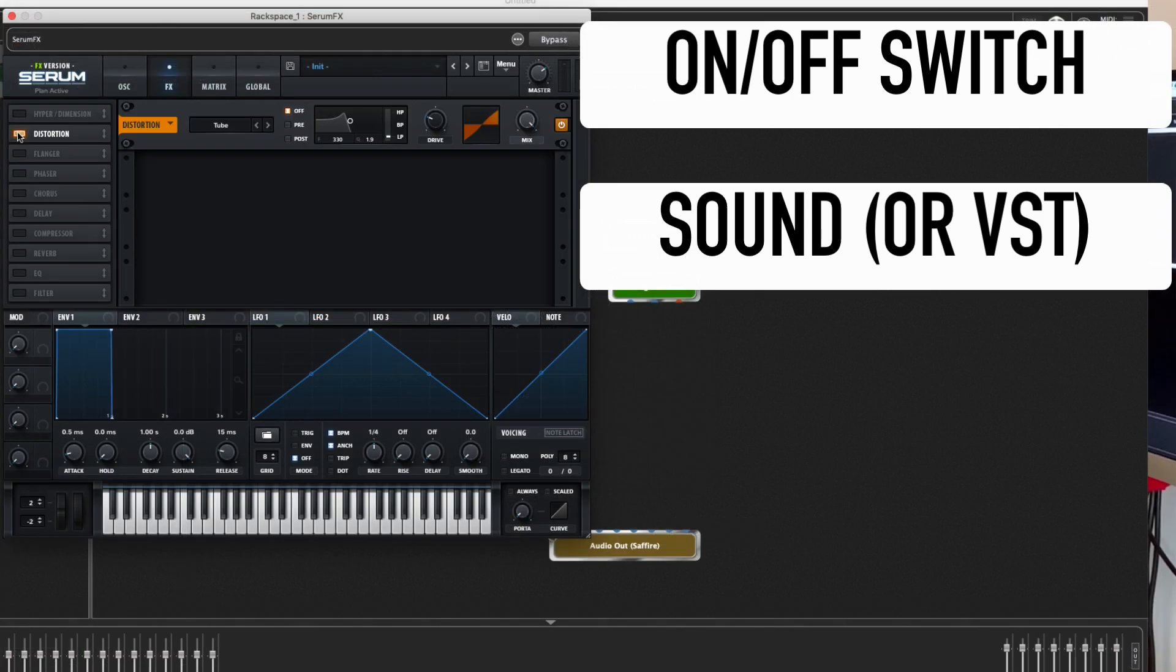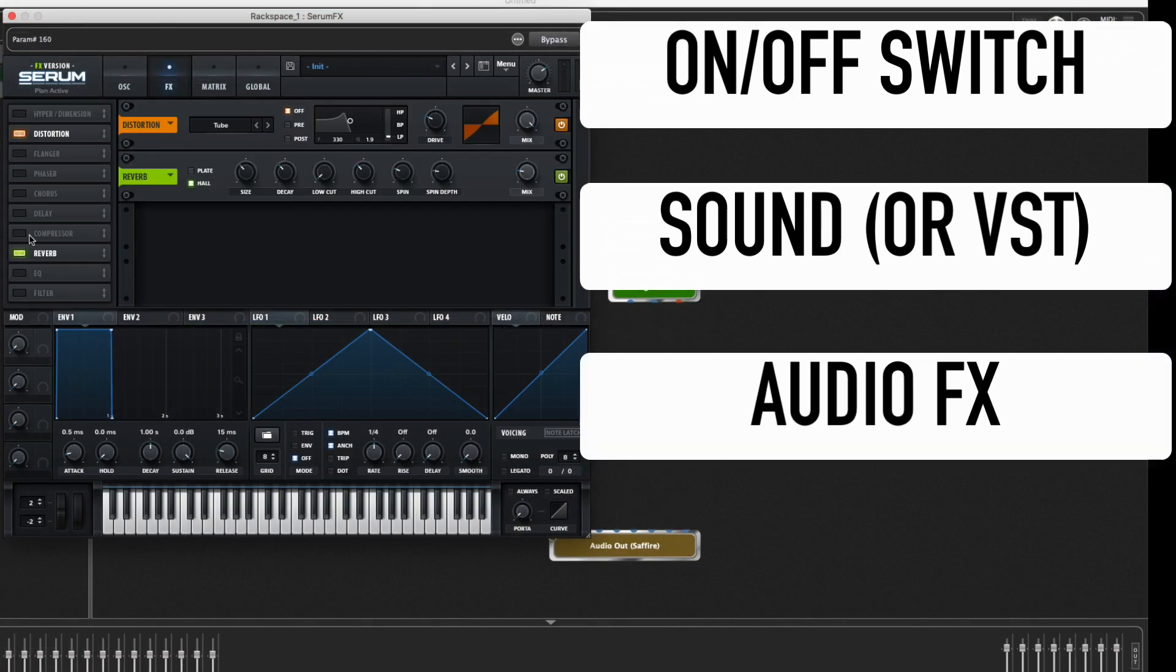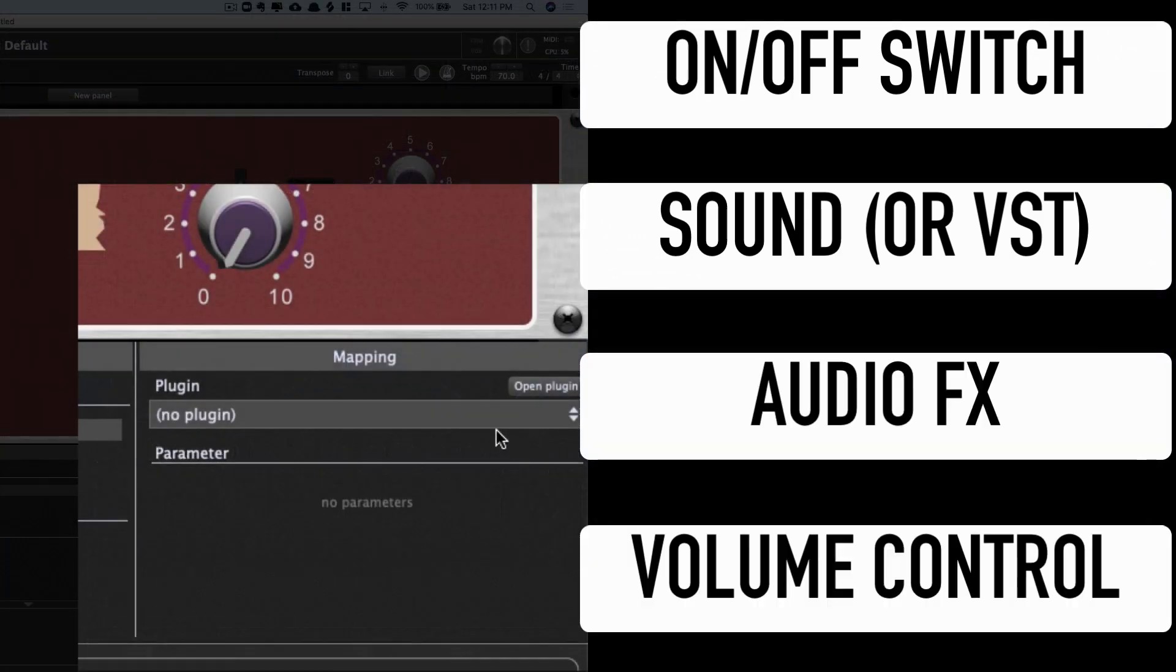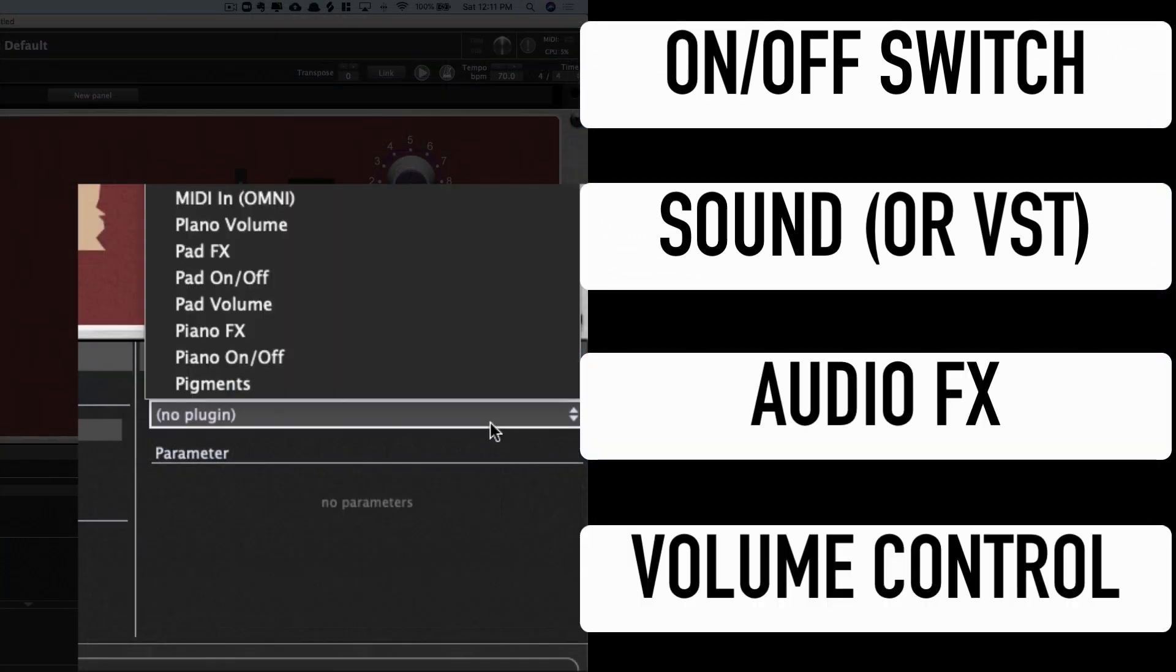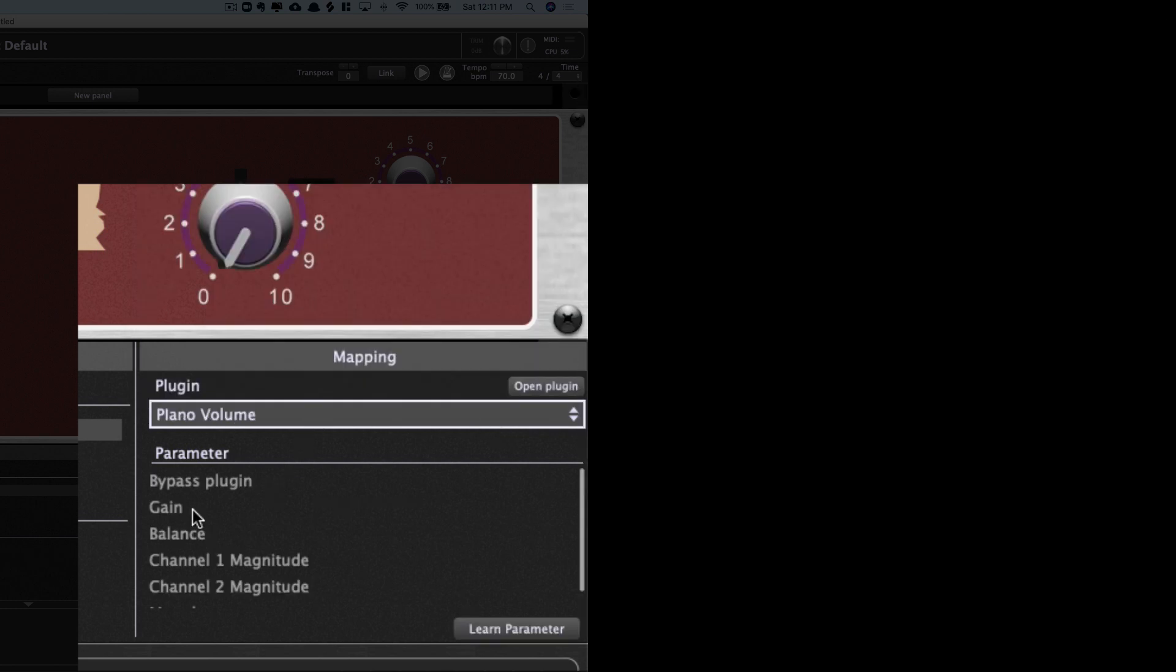Ingredient number three, audio effects. Ingredient number four, volume. That's right, just those four things are going to make your patches immensely more playable.